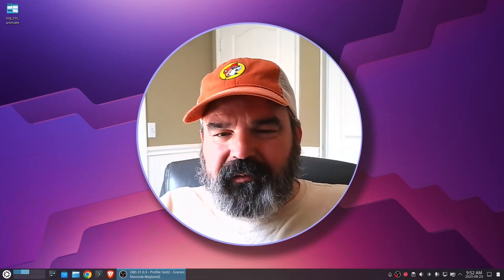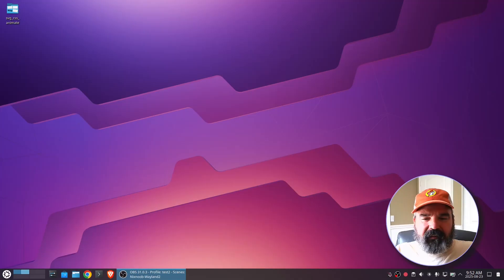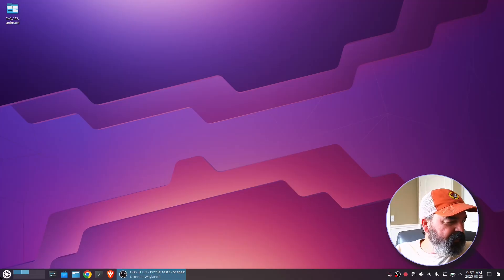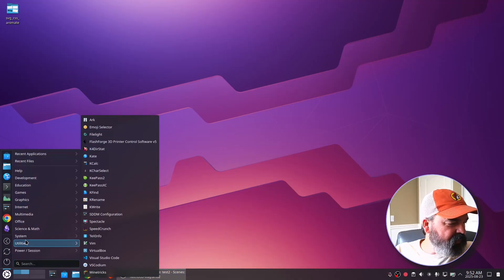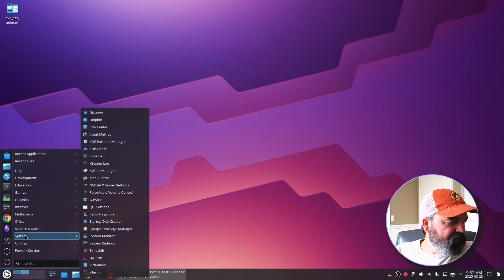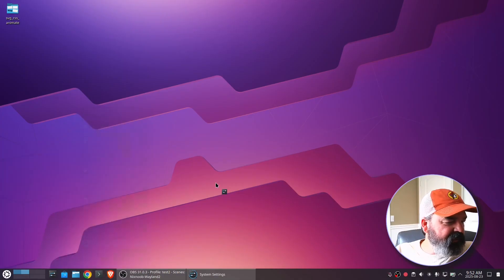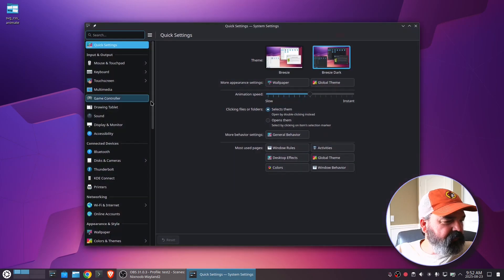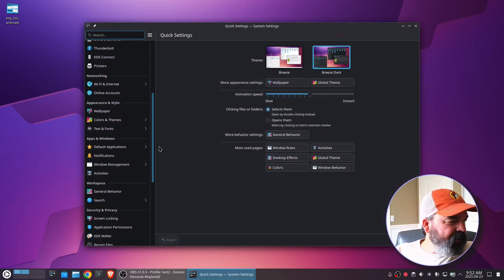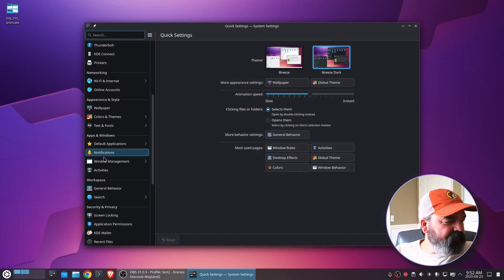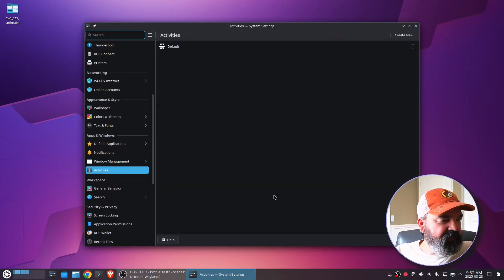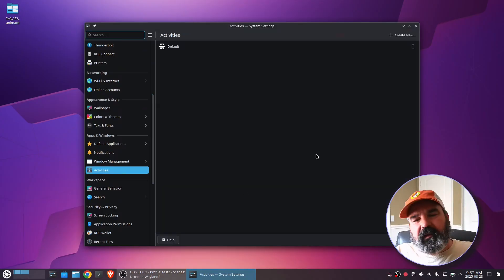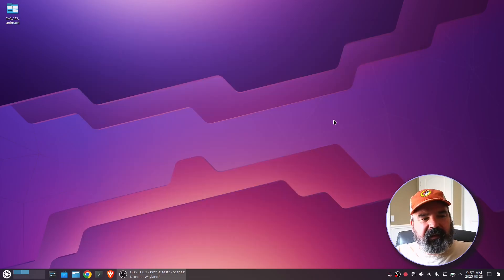First thing, I'm going to move me out of the way here. And then to get to activities, we want to go to our system settings. So system, system settings, and then it's a little buried under apps and windows here. So activities, click on that.